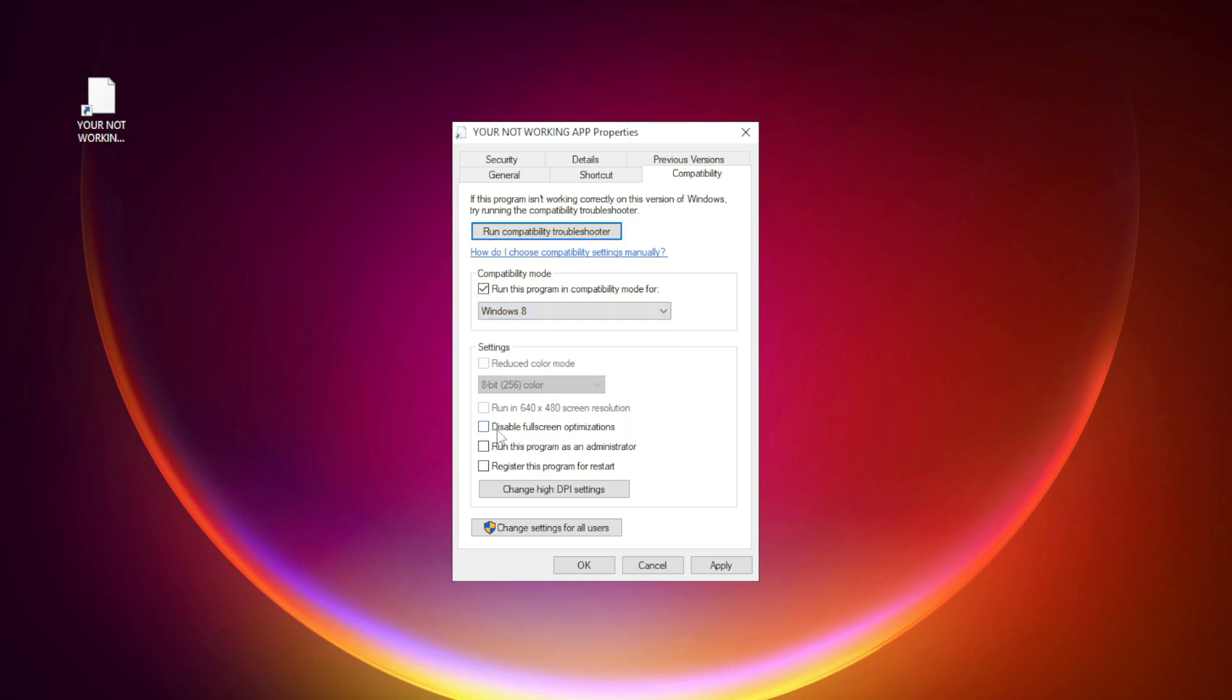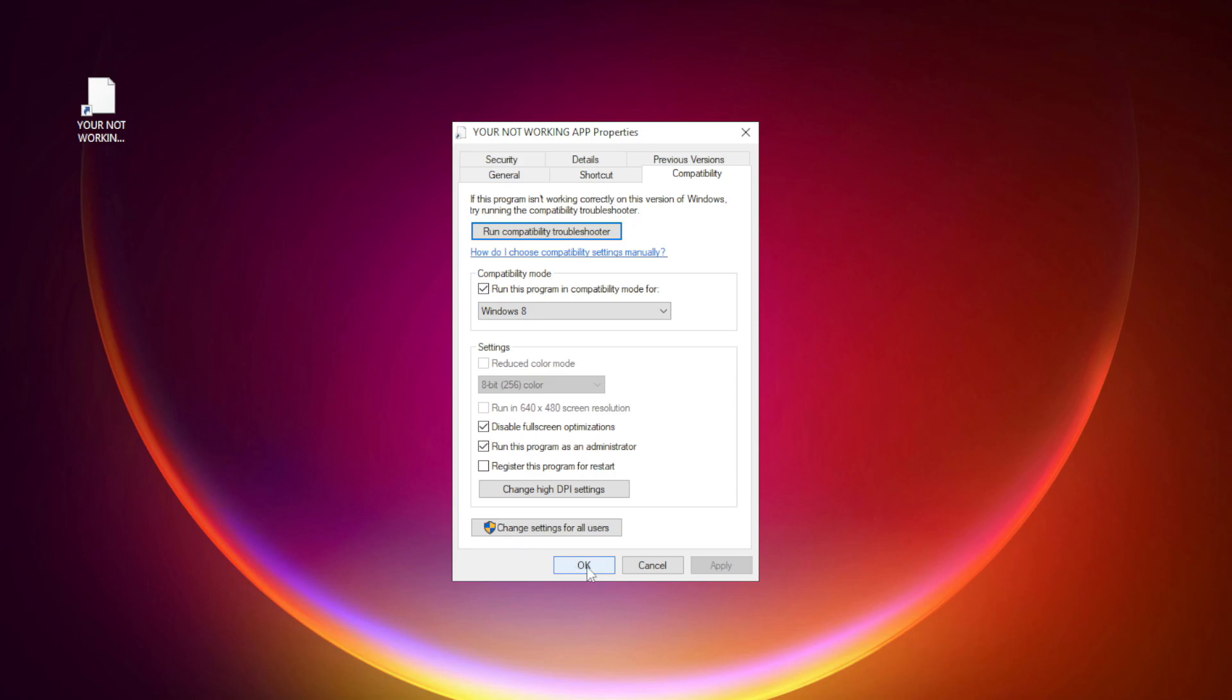Check disable full screen optimizations. Check run this program as an administrator. Apply and OK. Try opening the app.